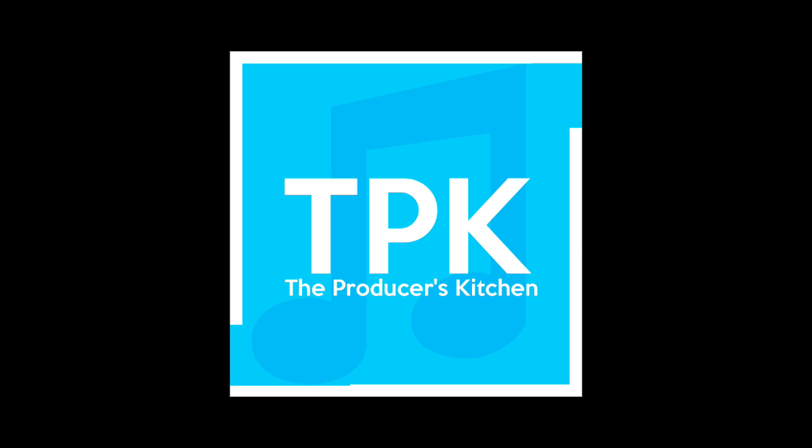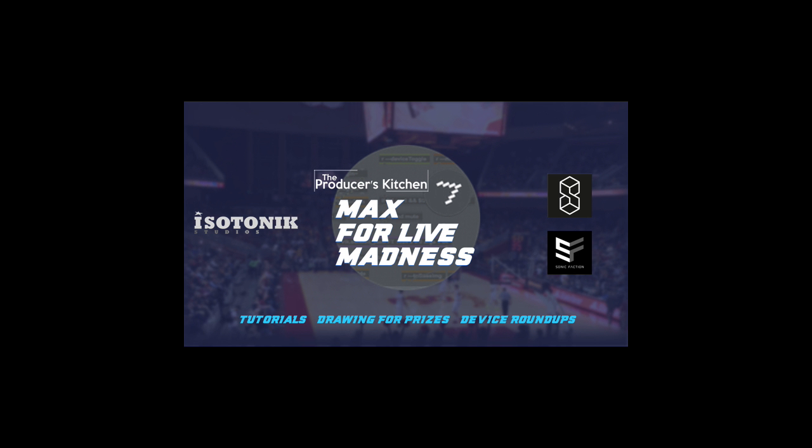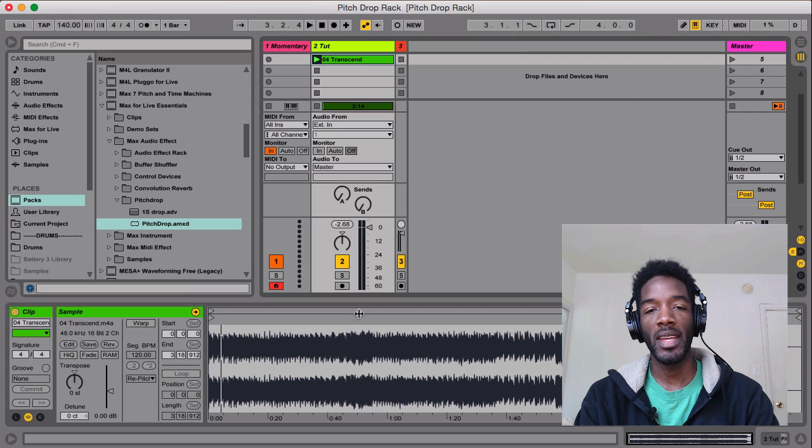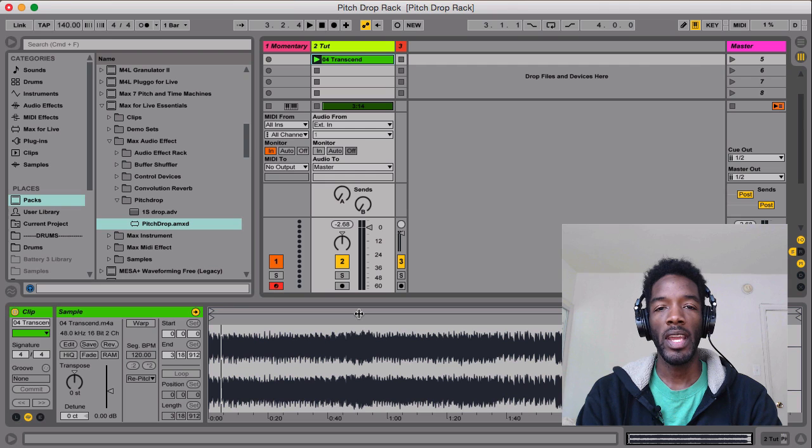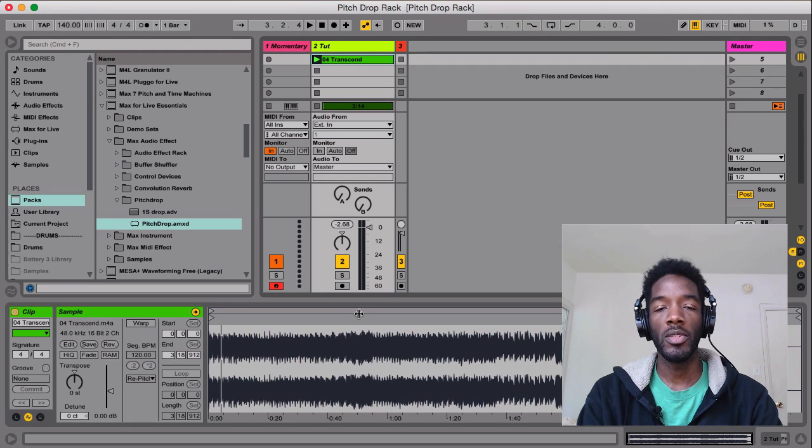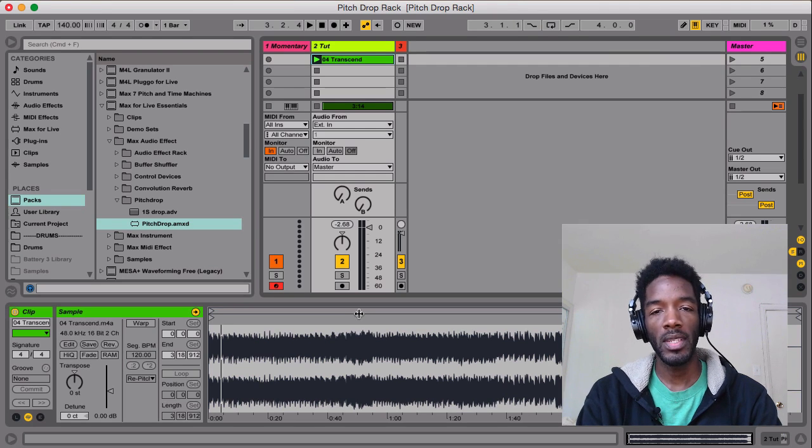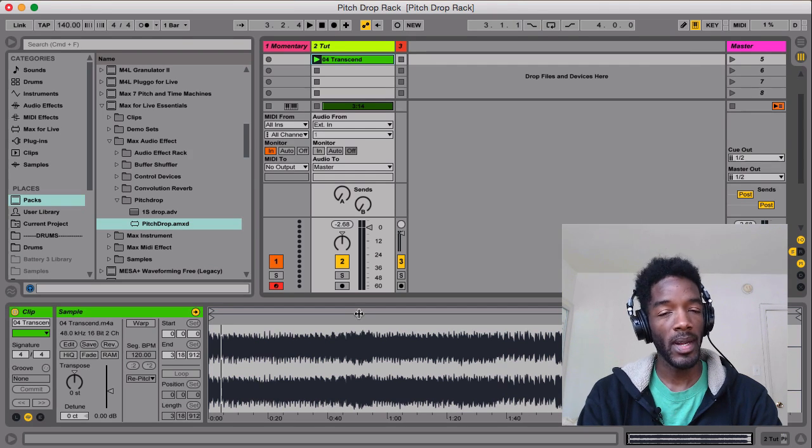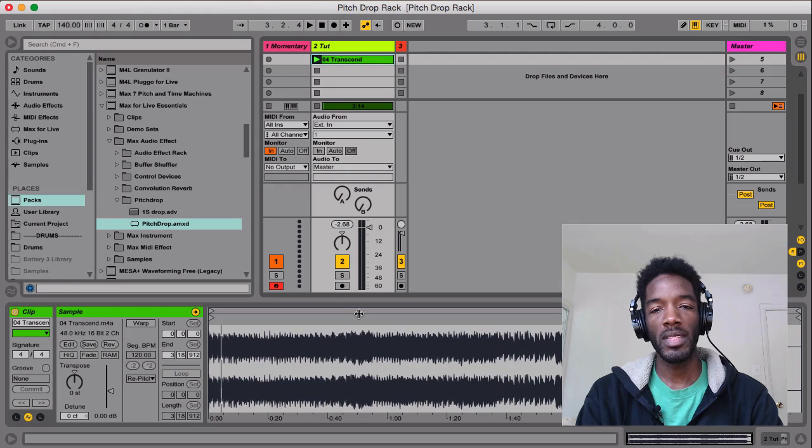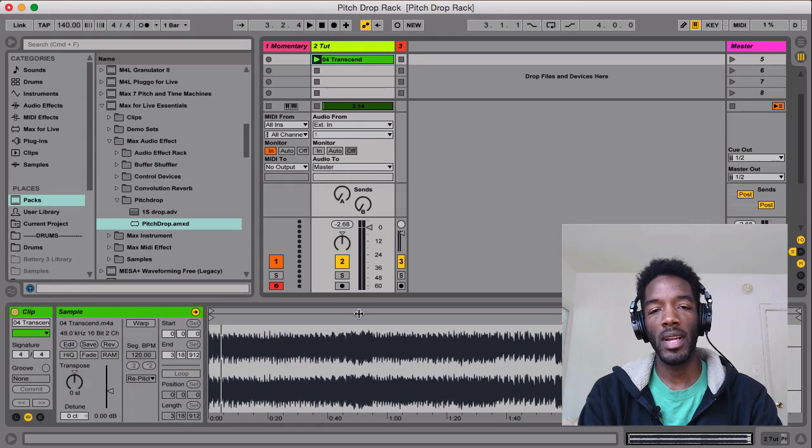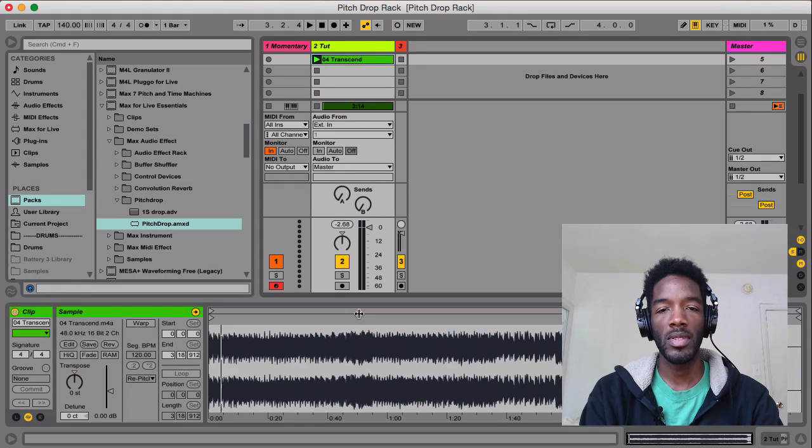Hey guys, how's it going? Josh Spoon with The Producer's Kitchen. It's Max for Live Madness, and I'm here to show you a cool device that you probably may know about, you may not know about, but it's completely free to Ableton Live Suite users.